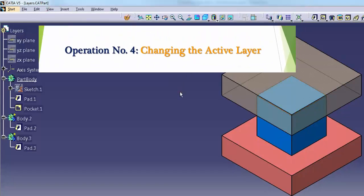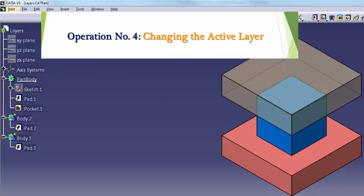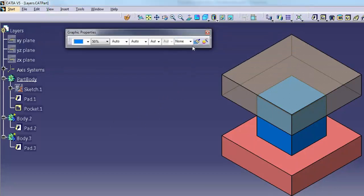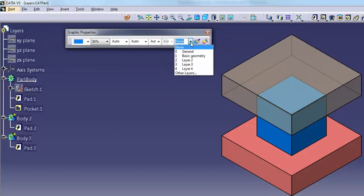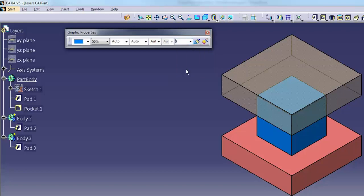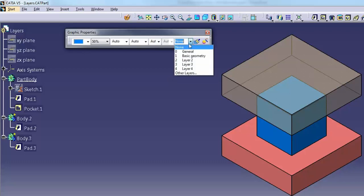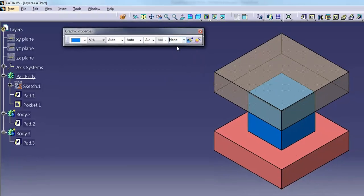Operation number 4: changing the active layer. With no object selected, select a new layer from the layer list on the Graphic Properties toolbar, or type in a layer number and press Enter. CATIA puts any new objects you create on this layer.